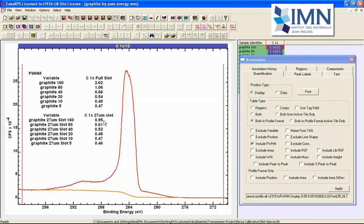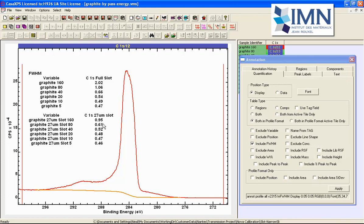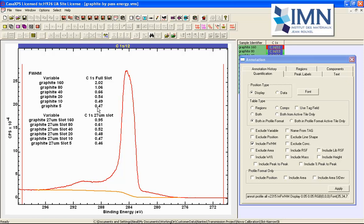The signal however is much reduced when we use a 27 micron aperture compared to the full slot so this is a trade-off between sensitivity and resolution which is also the trade-off that occurs when you go down the pass energies so from pass energy 160 down to pass energy 5 you improve your full width half maxima but you're also reducing the signal.